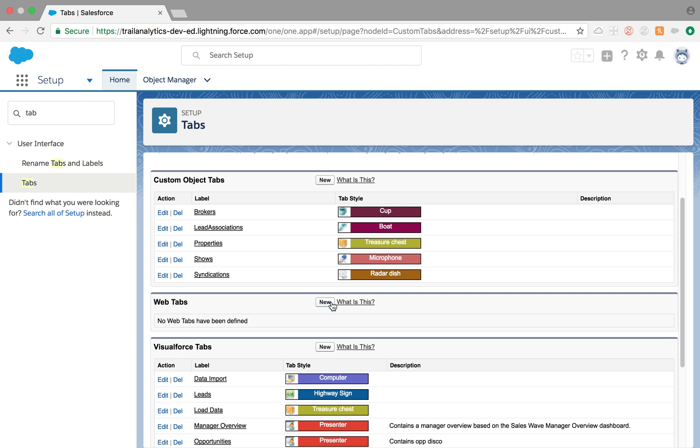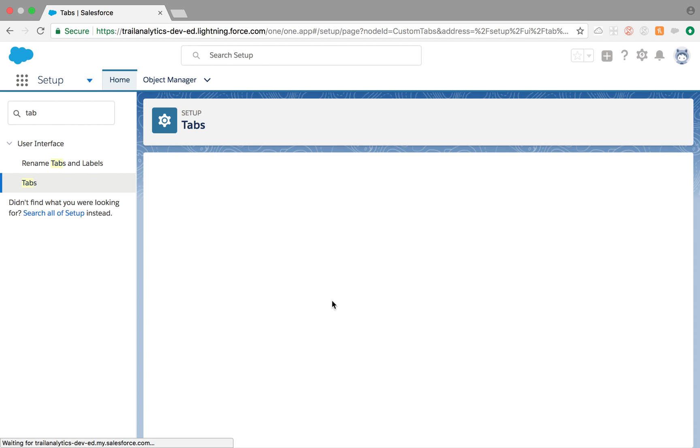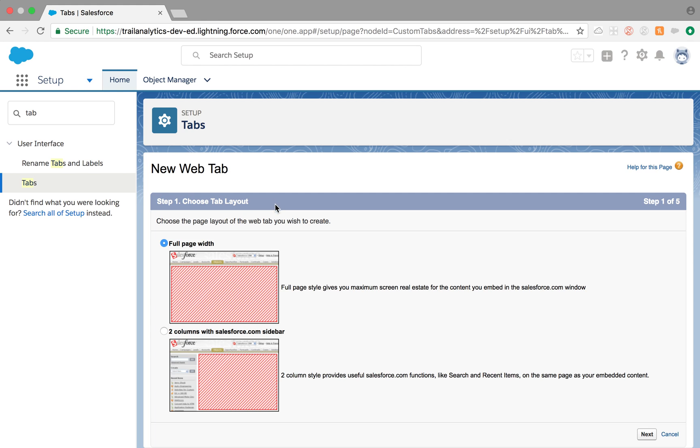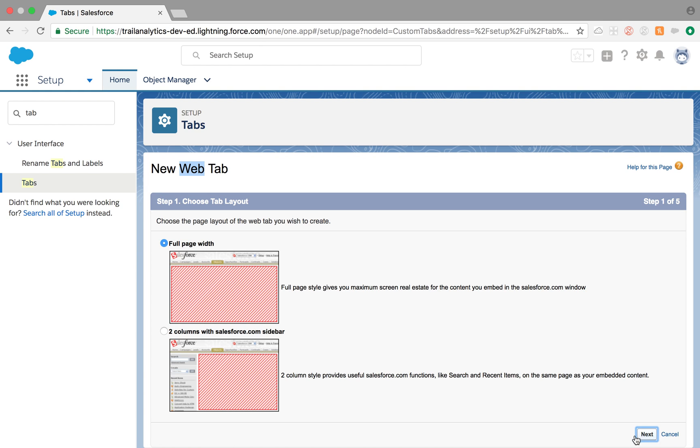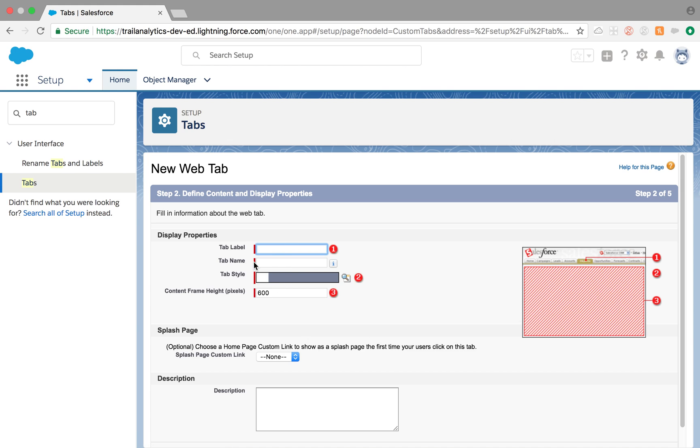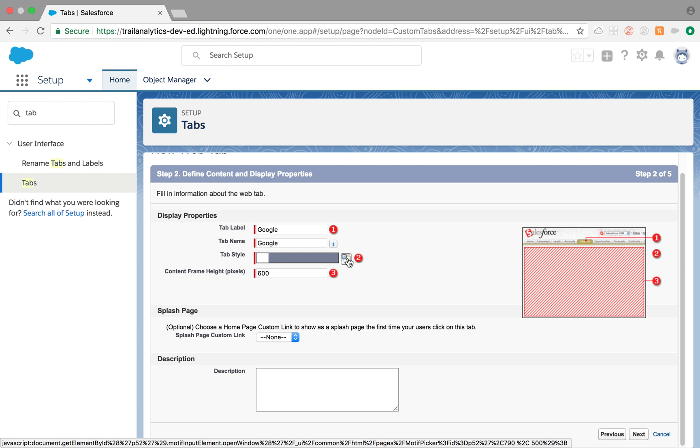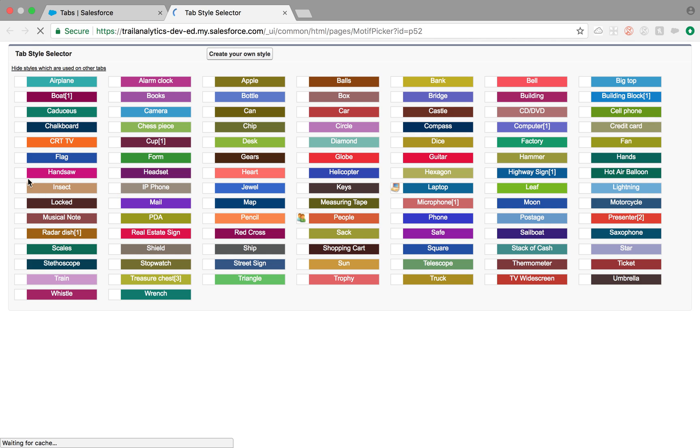Web tabs let you use URL link when you're creating tabs. So I click, as the name says web tab. Click next. And you could select from full width or two column. Here let's say I want to Google tab. And the tab style is the same. You just create a tab style for the tab.